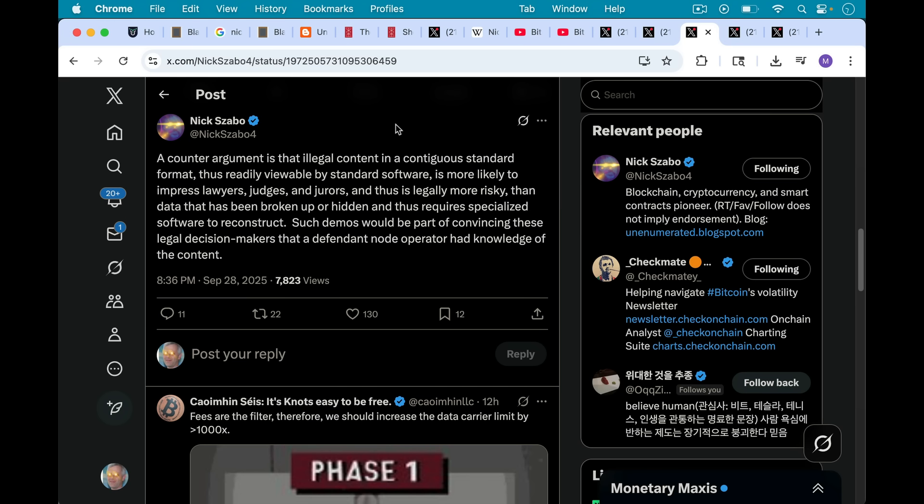It's sitting there in plain text, certainly when it's in RAM and it's in your mempool. So this is one of the problems and it's contiguous data that basically could be a pornographic image or something terrible like that. As Nick writes here,